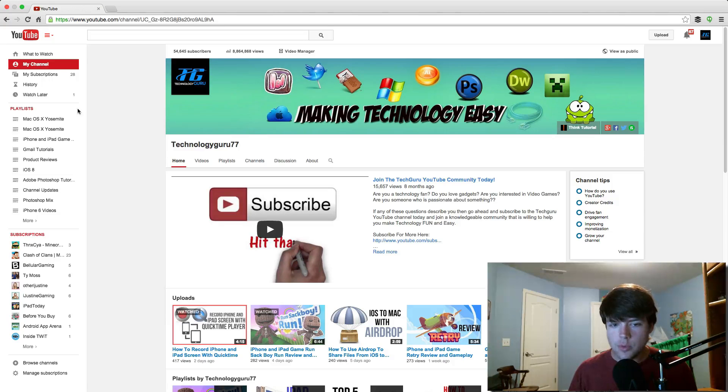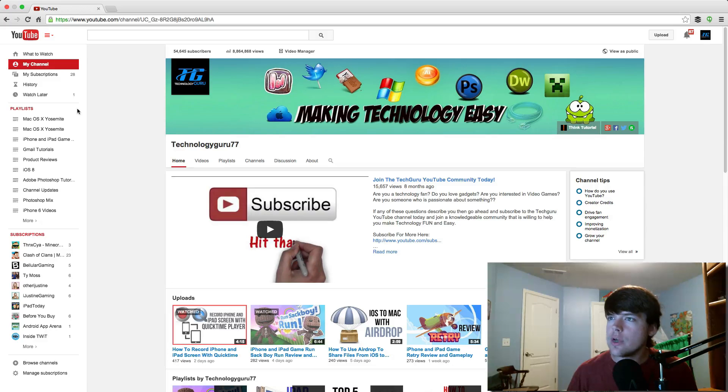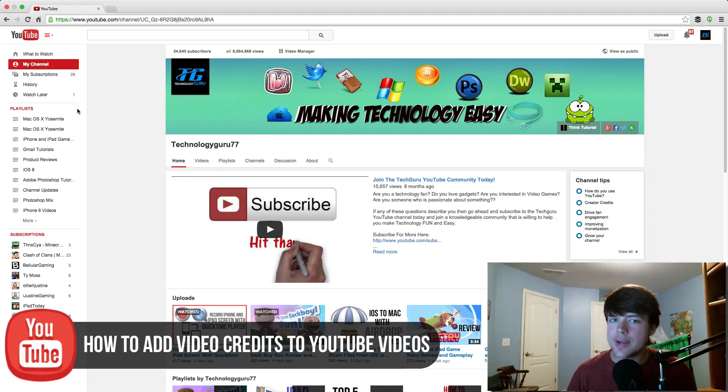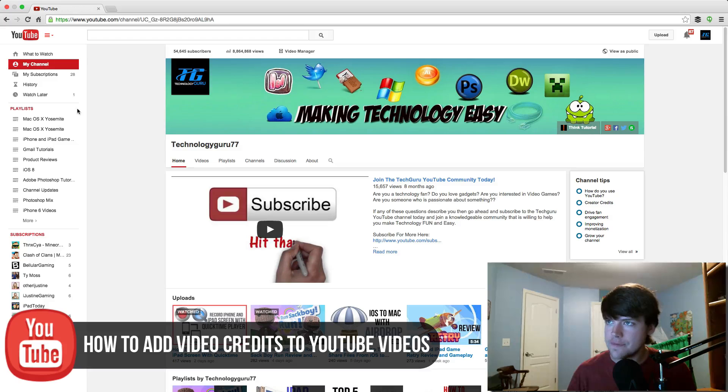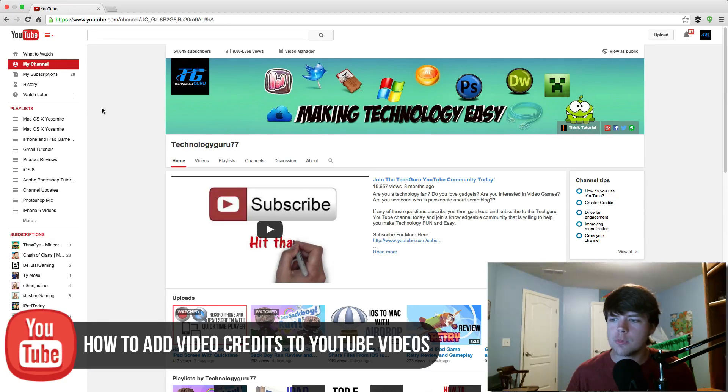Hey guys, welcome back to another Technology Guru video. Today we are going to take a look at how to add video credits to a YouTube video. So if you have collaborated with somebody or done work with someone on a video, you can actually put their credits in the video description, which is super cool.